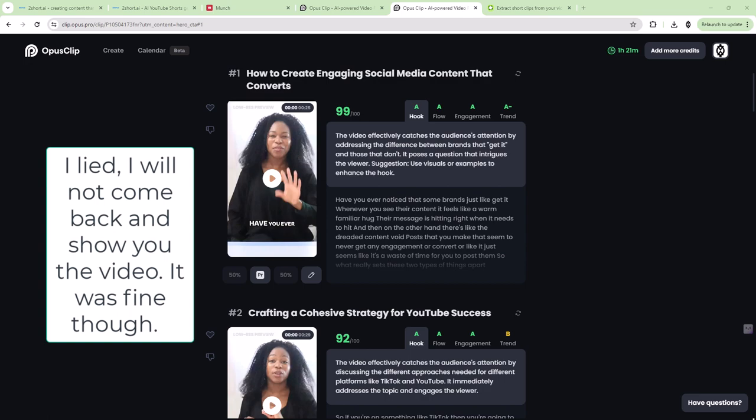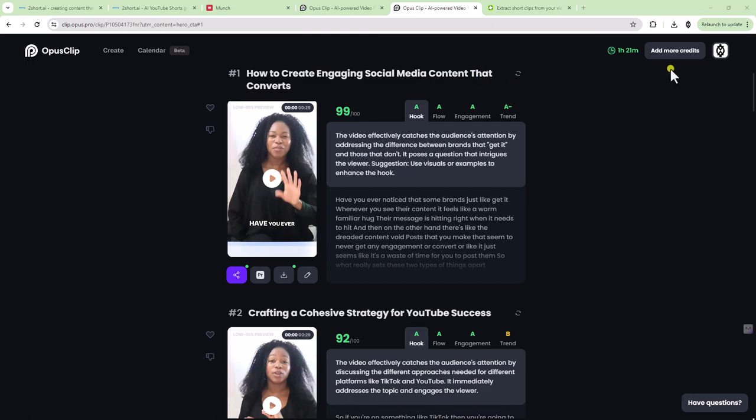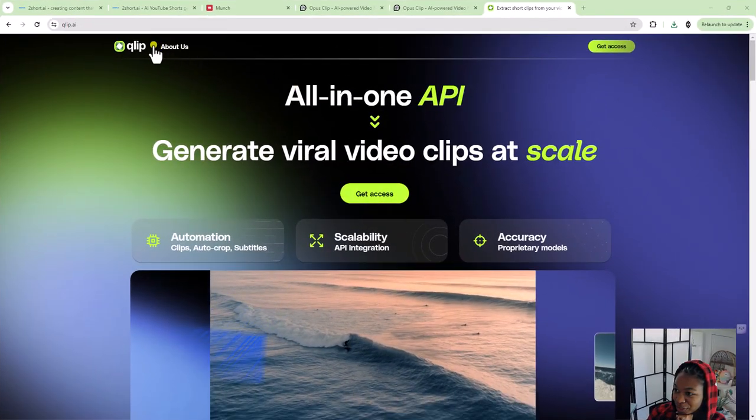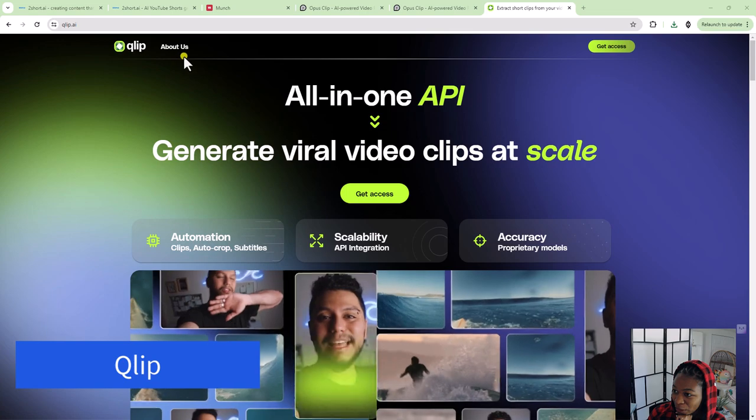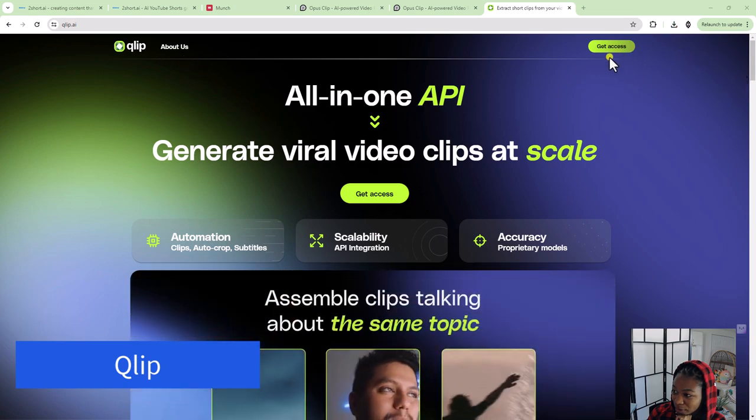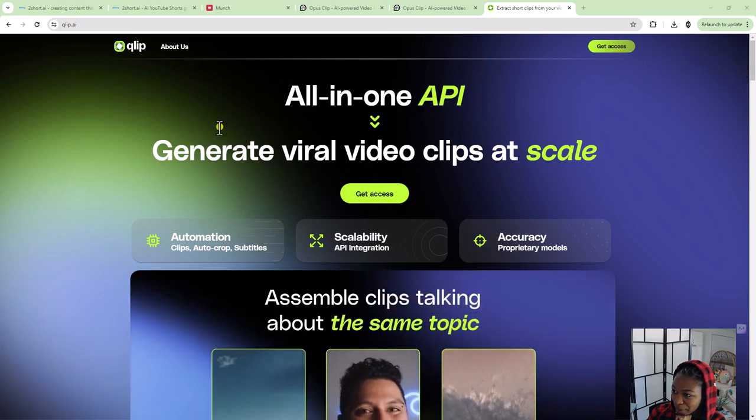So I'm going to give Opus Clip an A. I think that it's pretty good. I can't remember what you get for the free credits, but if on the free plan you can do one or two videos a month, then I think that it's a pretty good tool. Okay. Next up, we're doing clip, quip, clip, okay, clip.